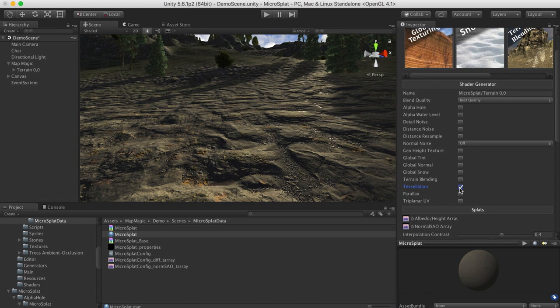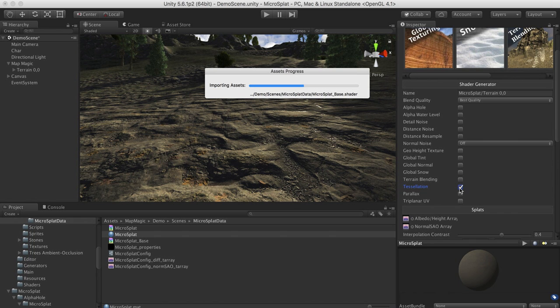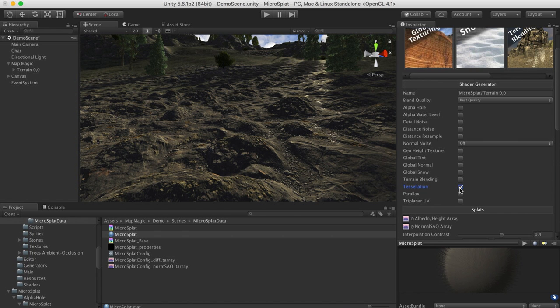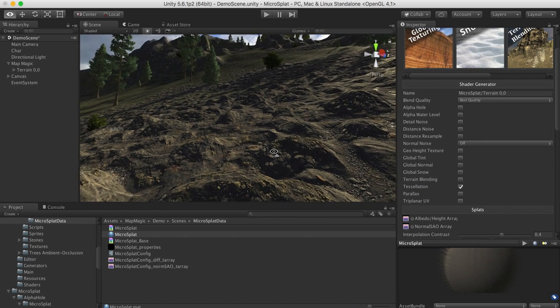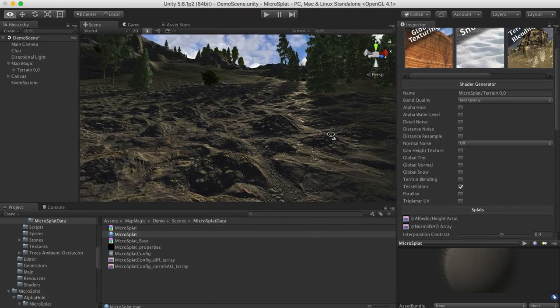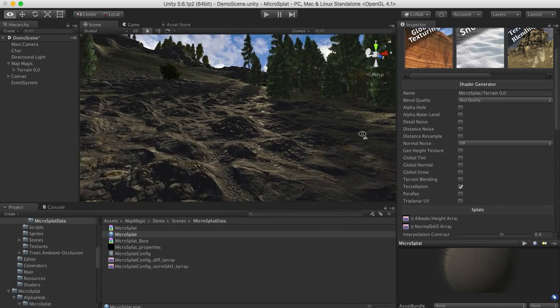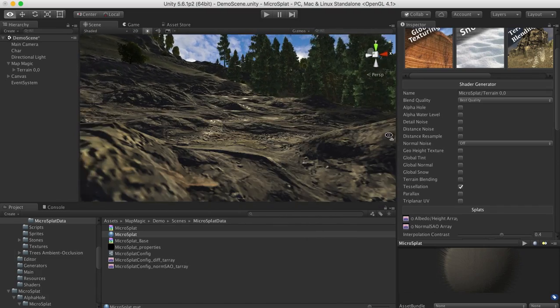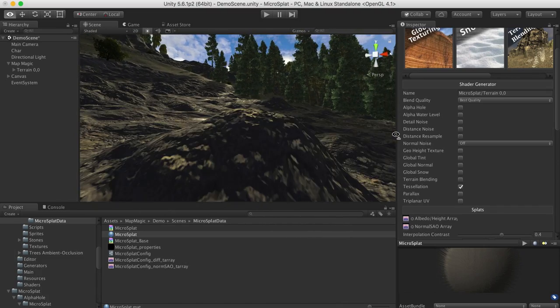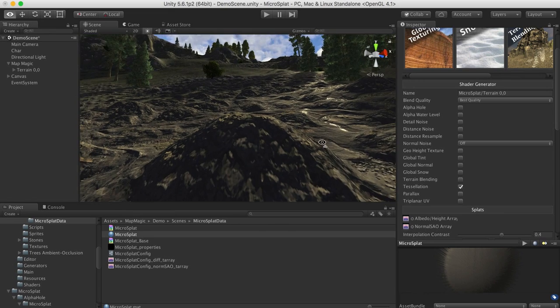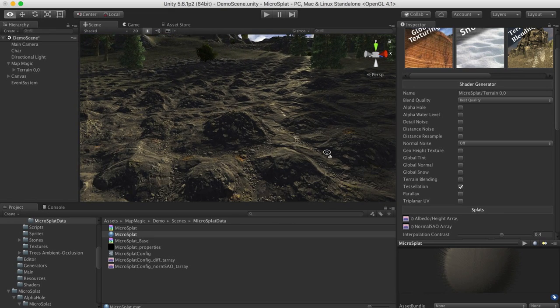So let's turn on Tessellation, and it will recompile the shader, and now we see we have this nicely tessellated terrain, which has been subdivided and displaced by the GPU, and you can see there's actual geometry there.